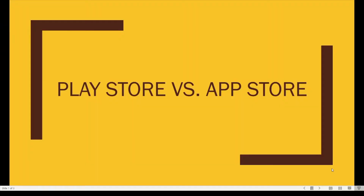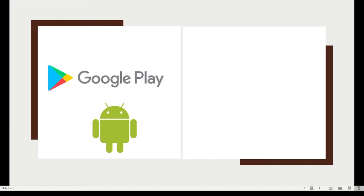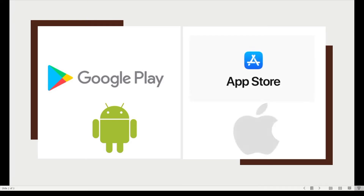Let's begin by discussing the differences between these two softwares. The Google Play Store is owned by Google and is used by all devices that have the Android operating system. Some companies that use Android are Samsung, Huawei, Redmi, and many more. The App Store is different — it is owned by Apple and is found on devices with the iOS operating system.